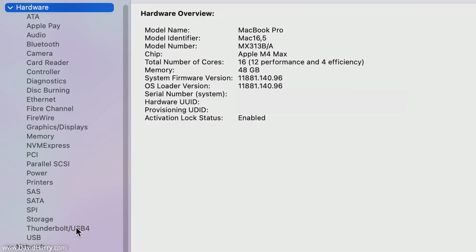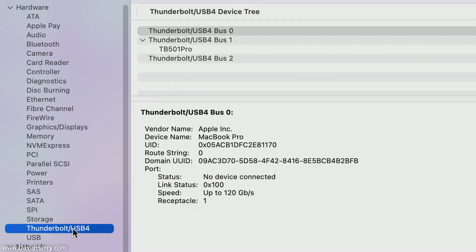Now where it says Hardware here, I'm just going to scroll down to where it says Thunderbolt USB4. I'm just going to tap into there.